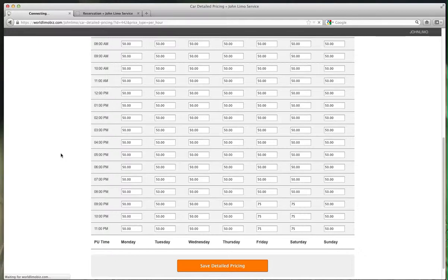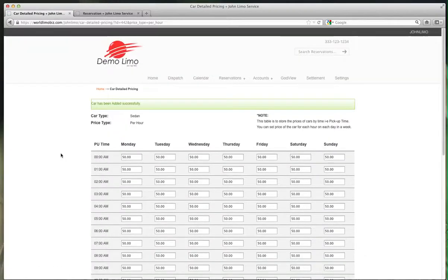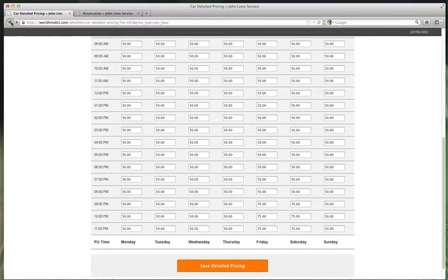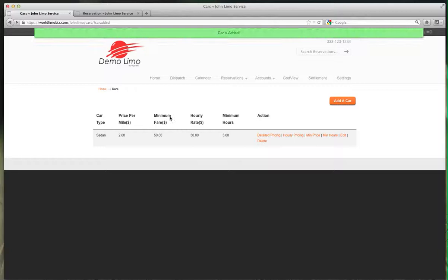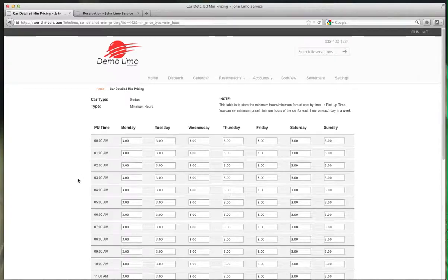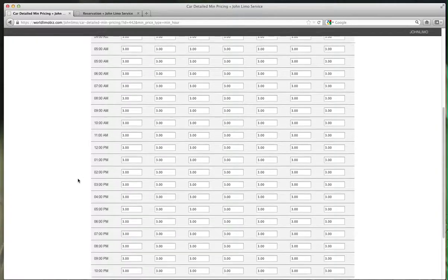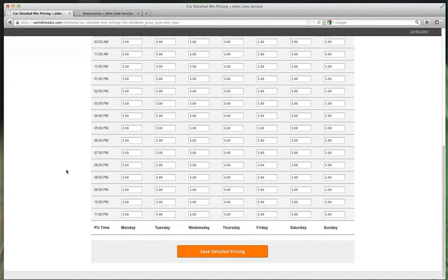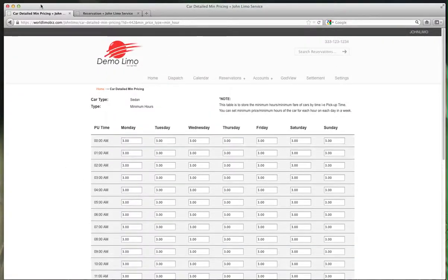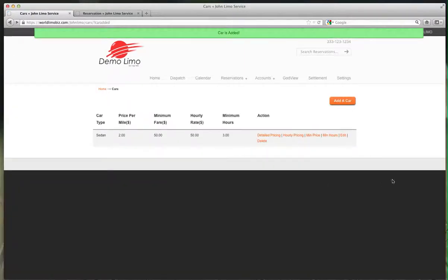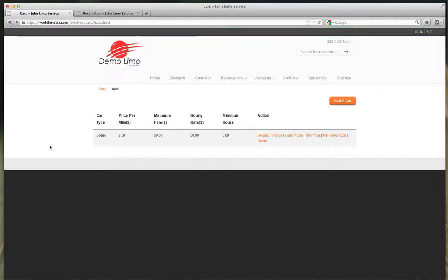Let's see what else we have. I think our sedan is ready to go. Minimum hours - you can change your minimum hours from 3 hours to 1 hour or 2 hours for different dates and times. That's pretty easy. That's pretty much it. You just set up a sedan, and these settings will apply to your stretches, to any car. This is how you set up your car.